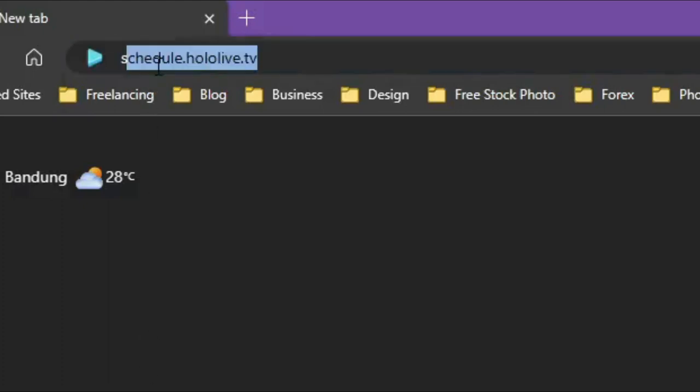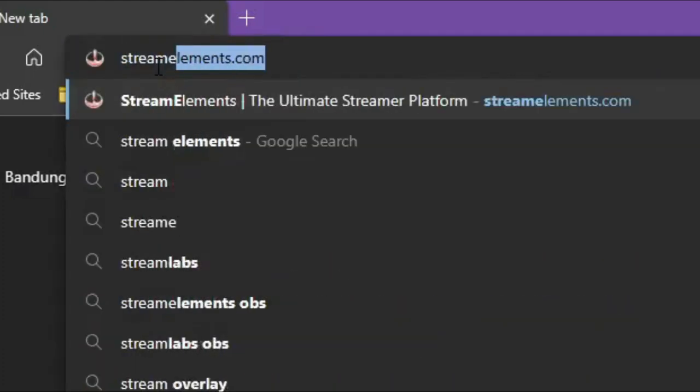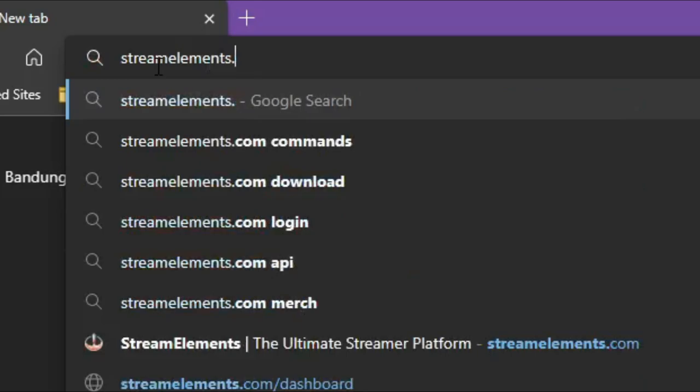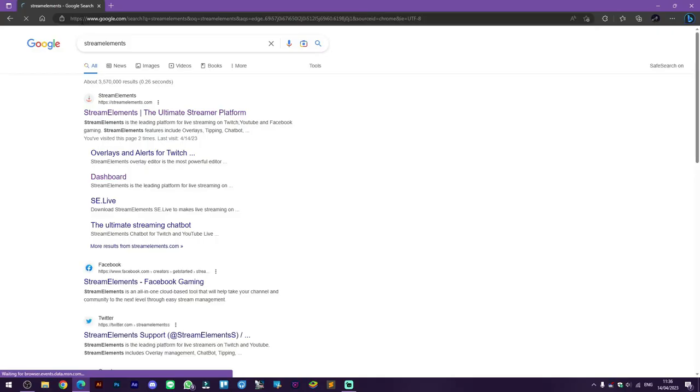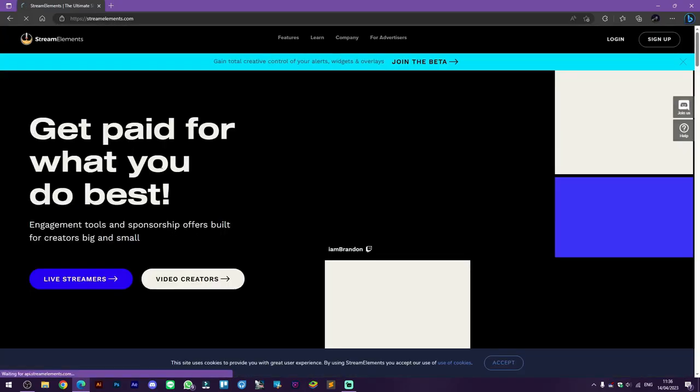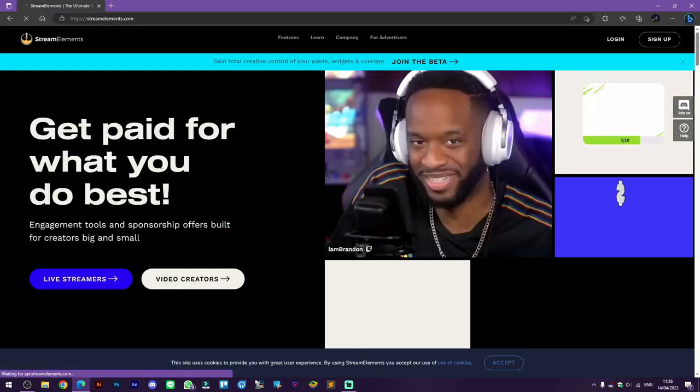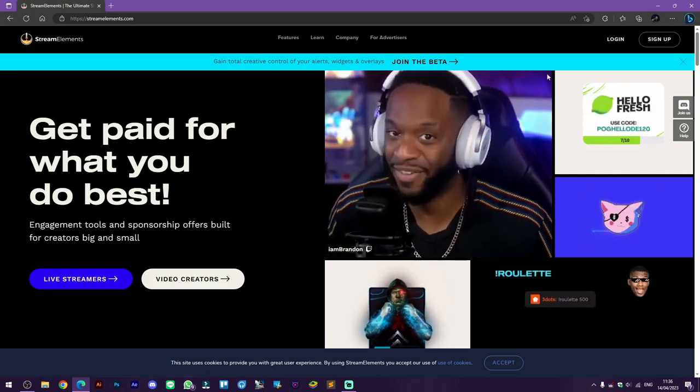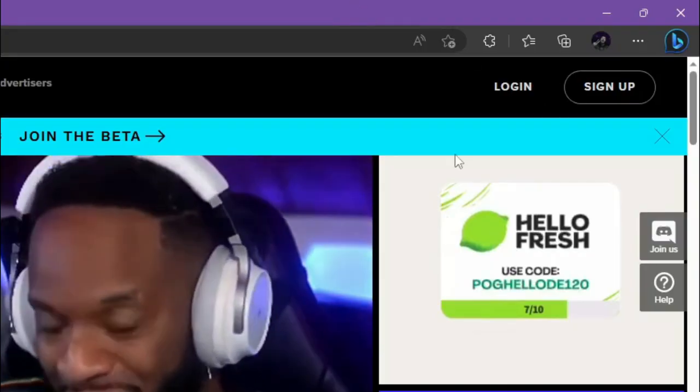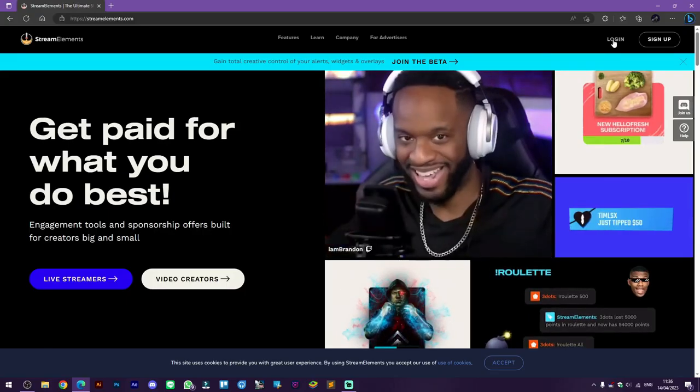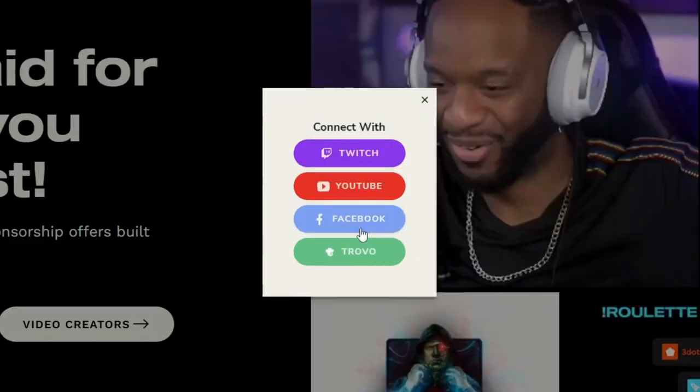First, search for Stream Elements with your browser, then click on the first result. After you get into the Stream Elements website, click login.